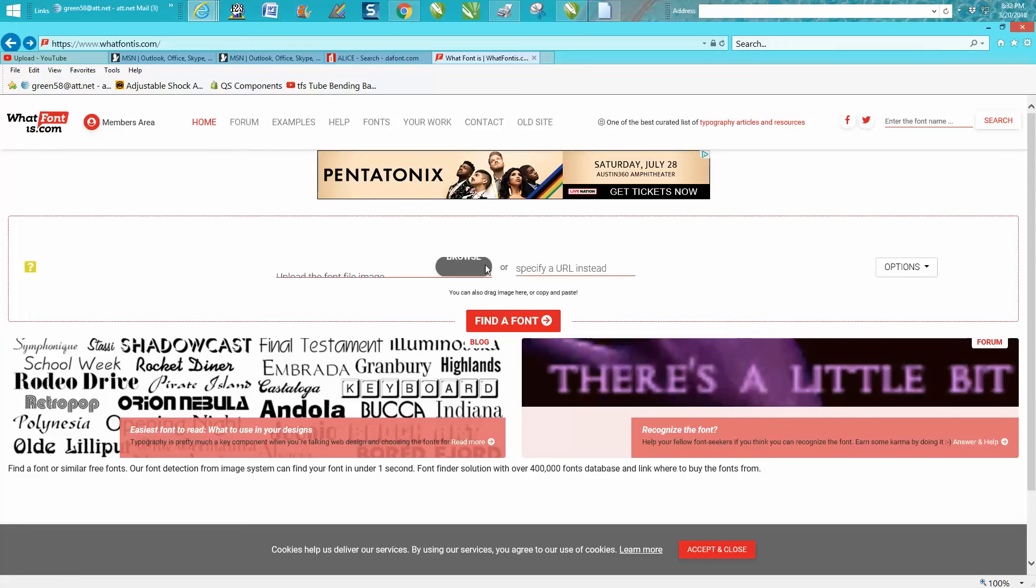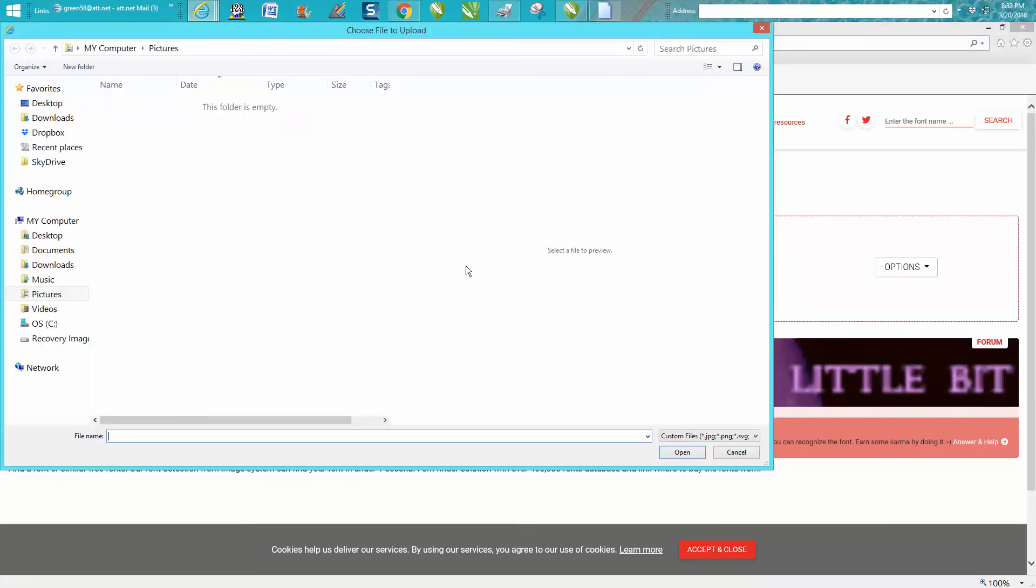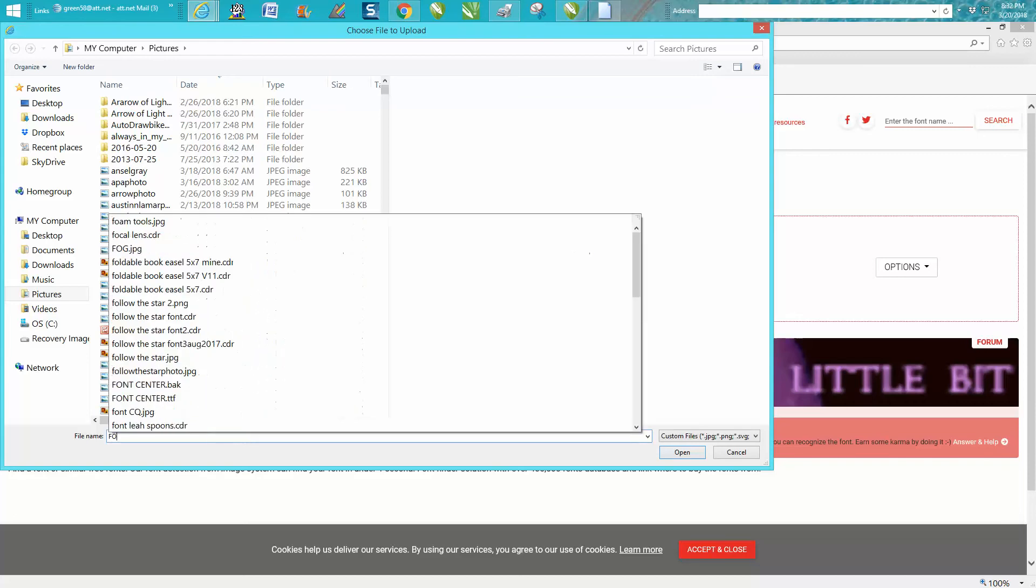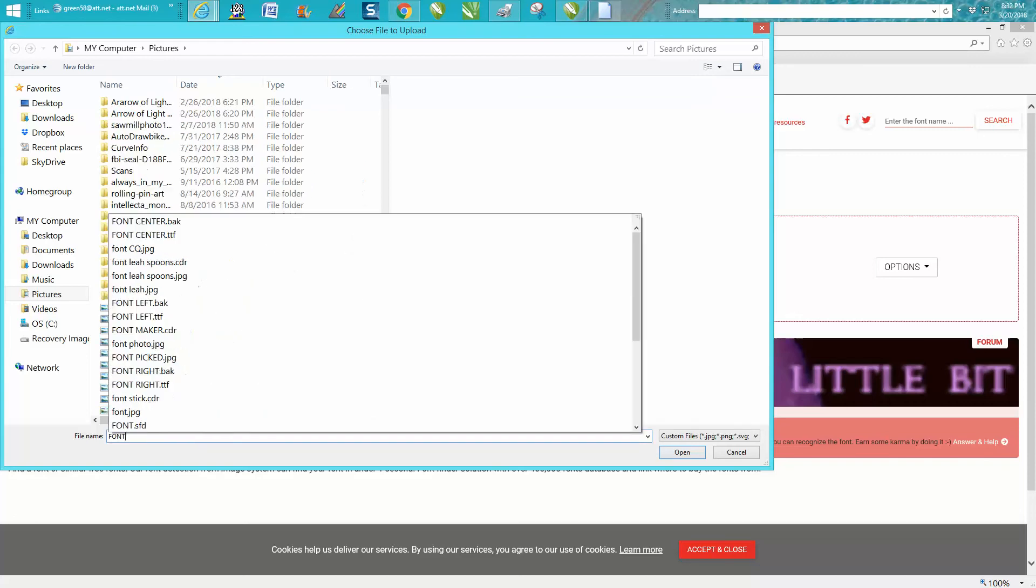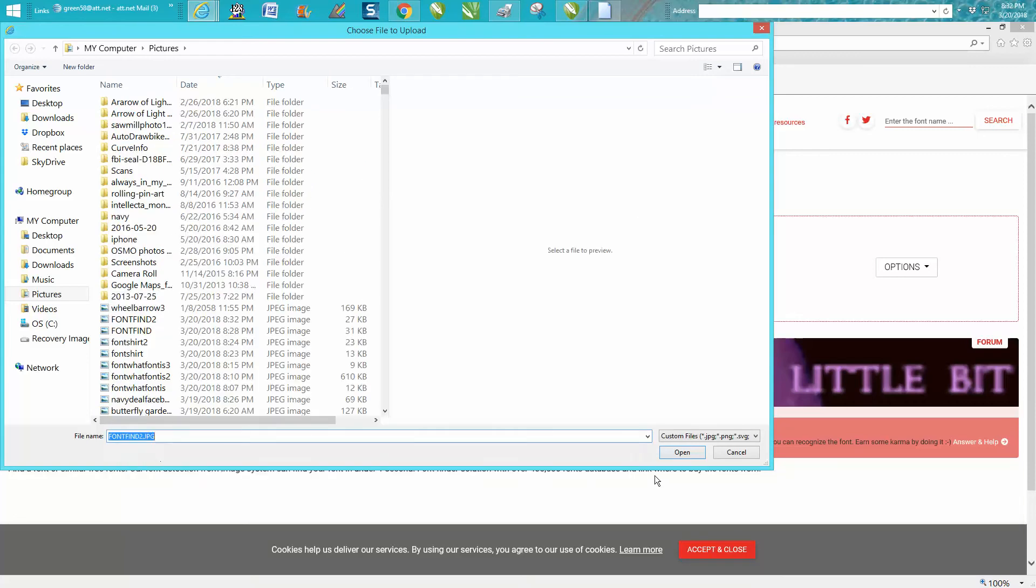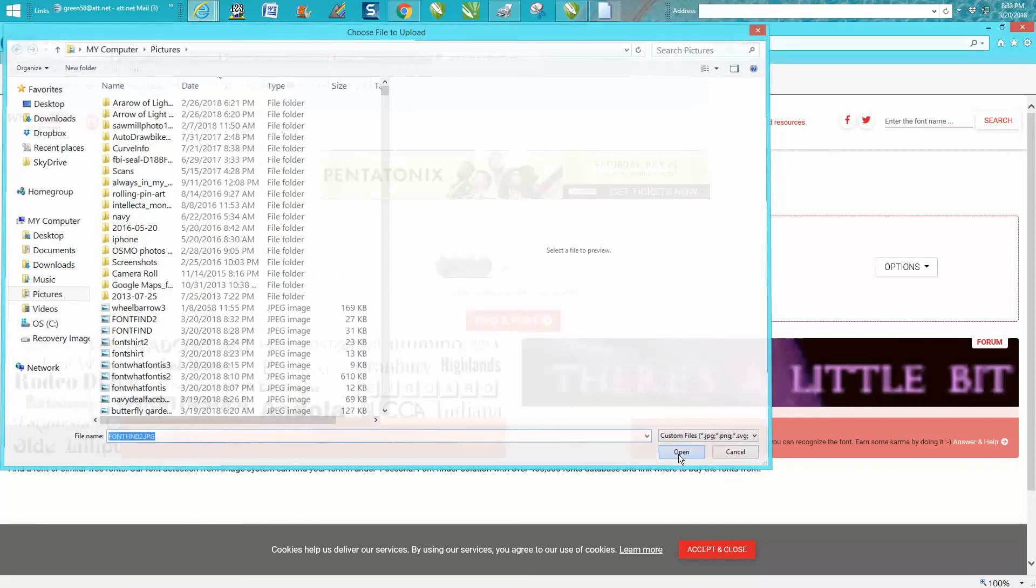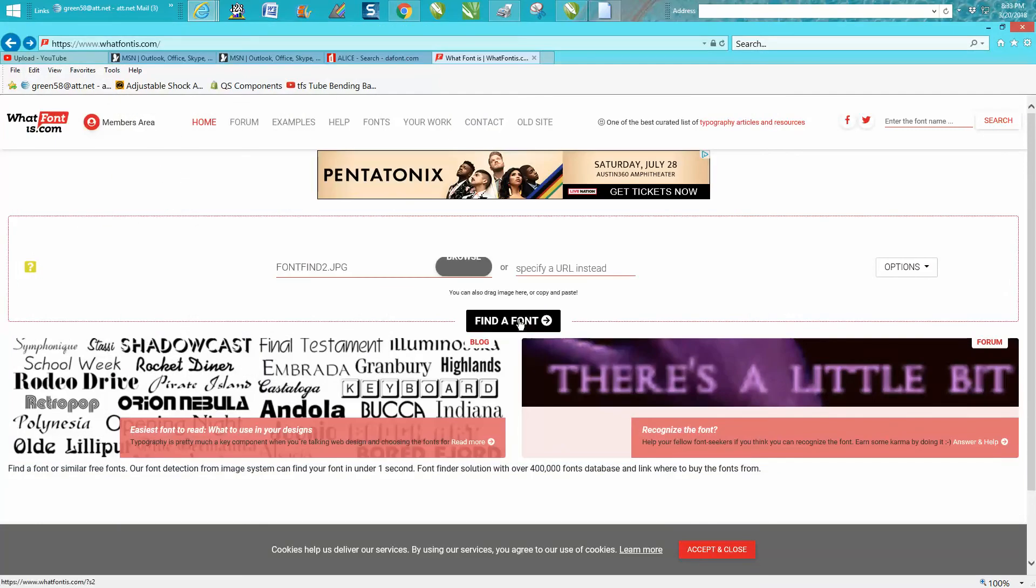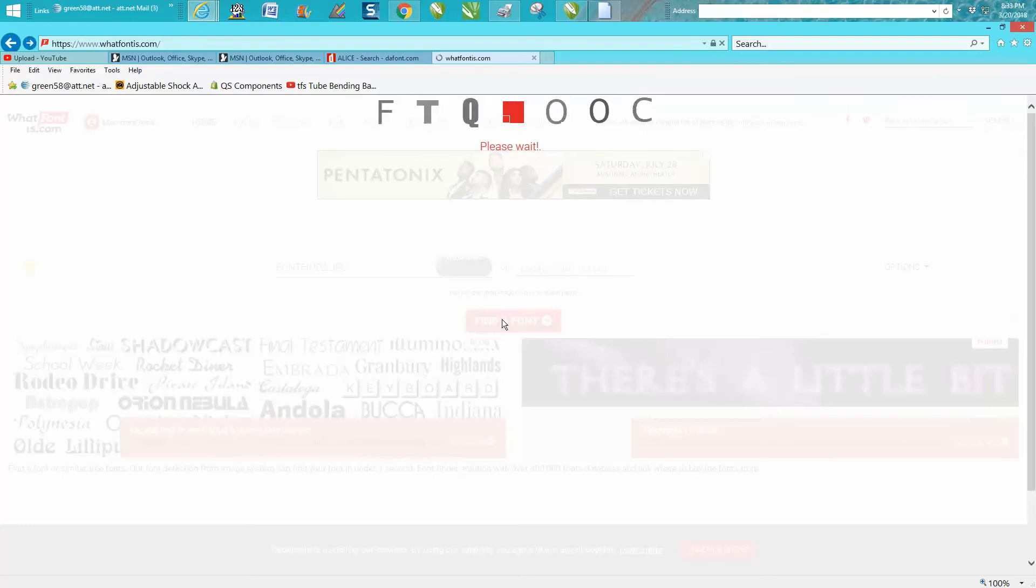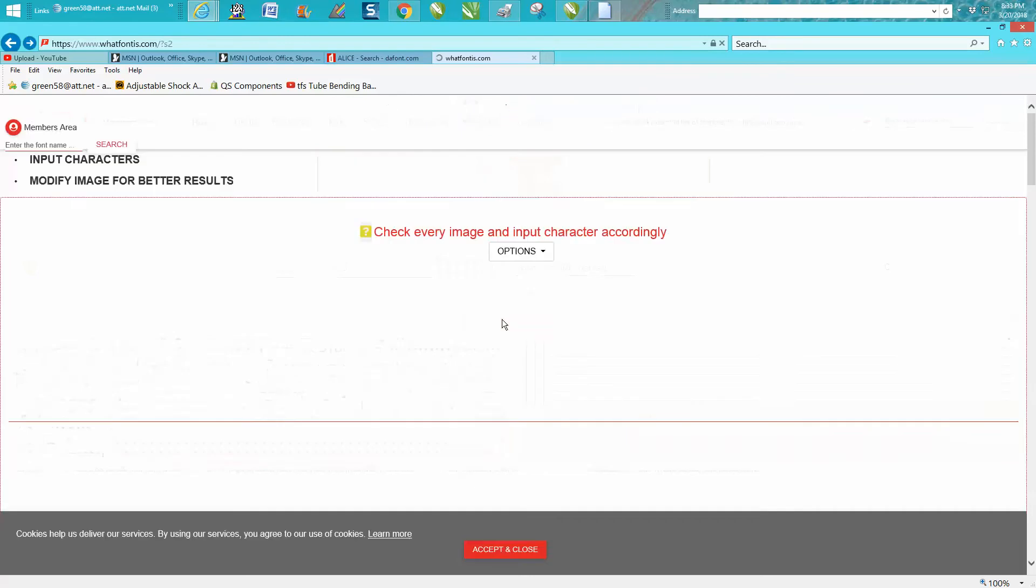This should say Browse right here. Then you're going to browse your pictures and we're going to find font find 2, go to Open, and then it's right there. Then hit Find Font.